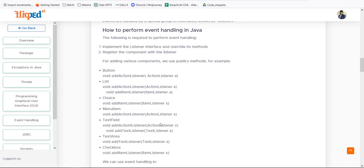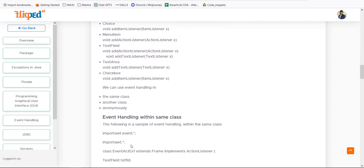To perform event handling in Java, implement the listener interface and override its methods to register the component with the listener. For a button, use the public method void addActionListener. For a list, use addActionListener with an ItemListener. For a text area, use addTextListener. These listener classes are used for different purposes — for checkboxes, menu items, lists, buttons, and so on. Event handling can be implemented in the same class, in another class, or anonymously.